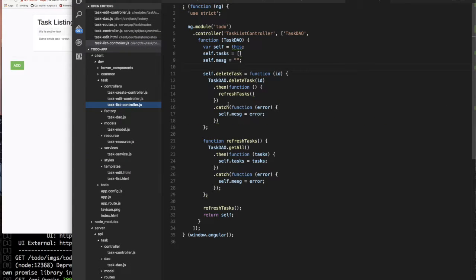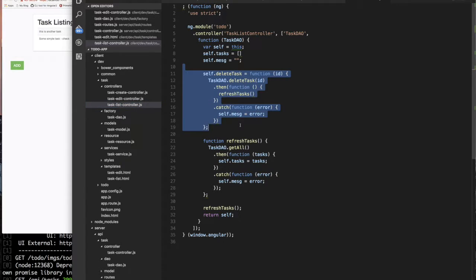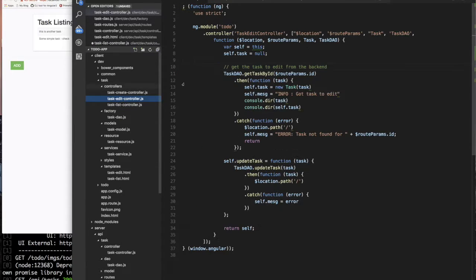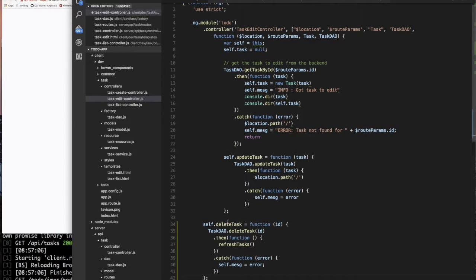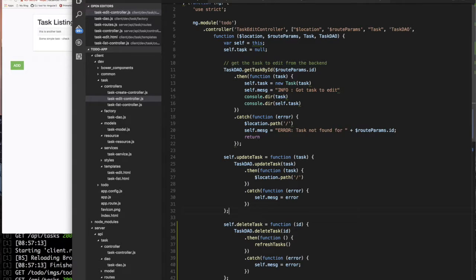I didn't have to do anything on the list controller for delete anymore, because we're going to move the delete functionality to the edit controller. We want the user to be able to delete from the edit controller rather than the list controller, so we're taking that and moving it over. I'm not going to worry about calling that just yet.